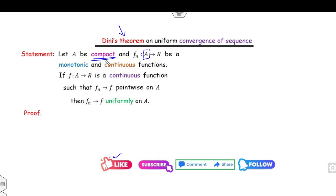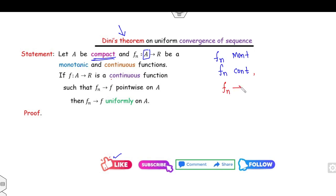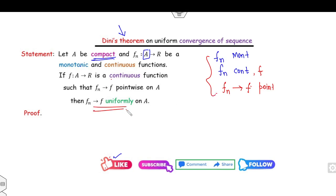Dini's theorem is applicable only when you have a compact set, such that fn is monotonic, fn is continuous, fn converges to f pointwise, and f is continuous. Once these three conditions are satisfied, you can say fn converges uniformly.